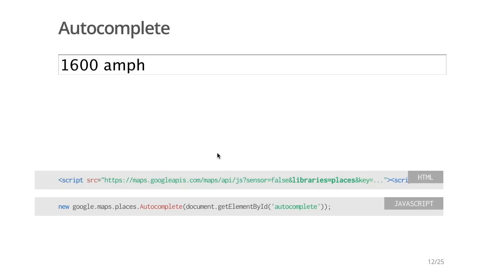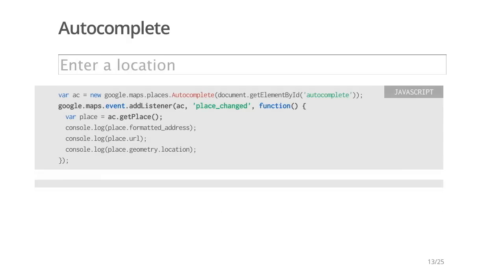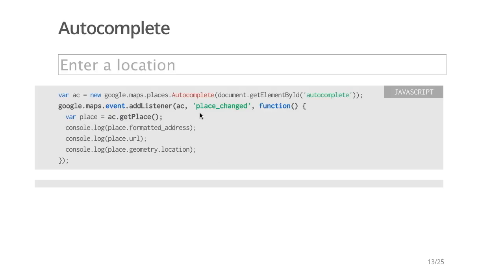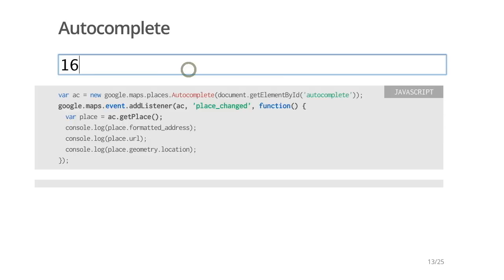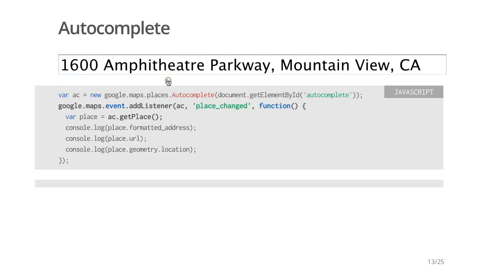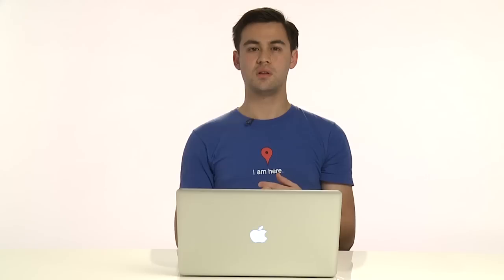Autocomplete functionality is now attached to the input element. To be notified when a user selects a place, listen to the Place Changed event on the Autocomplete object. Details of the selected place can then be obtained inside an event listener. Just call GetPlace on the Autocomplete object to retrieve the details about the selected place. In this example, we simply output three fields: the formatted address, the URL, and location. There are many other fields that you can use in your application.